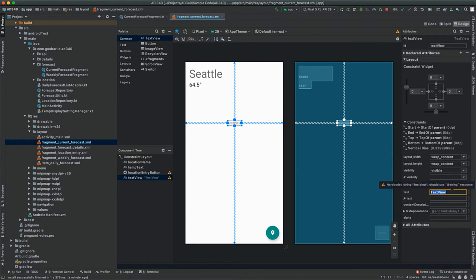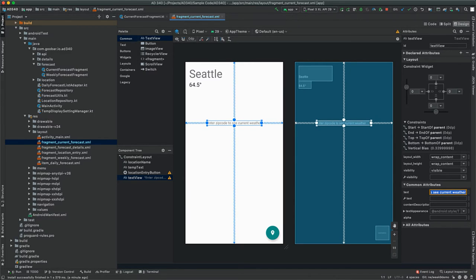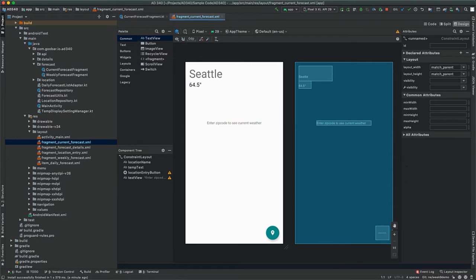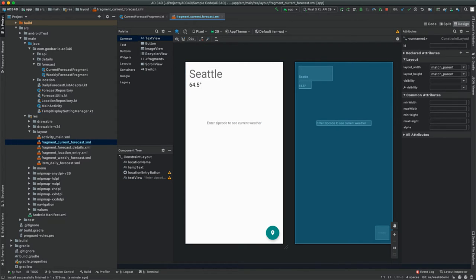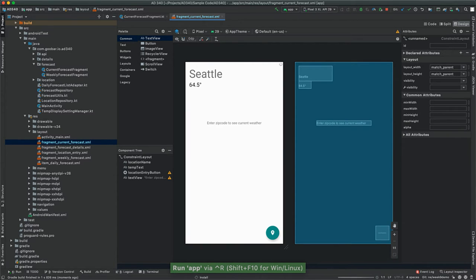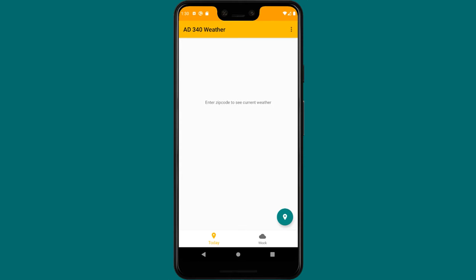Back in Android Studio, down in the common attributes pane where it says text, we're going to update this to say something along the lines of 'Enter zip code to see current weather.' Now there are a couple of things we might want to do here to make sure this looks good across all devices. Let's first see what it looks like on our primary device by running it on the emulator — it looks perfectly fine, nice and centered.